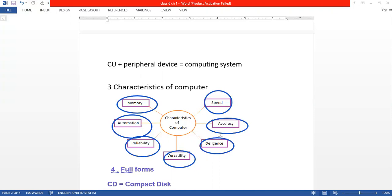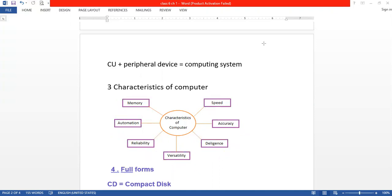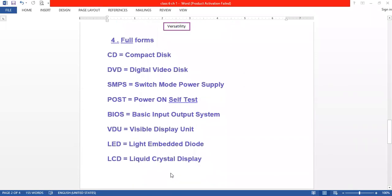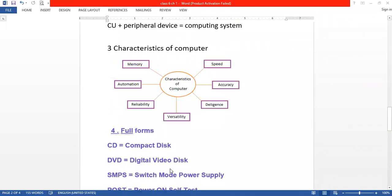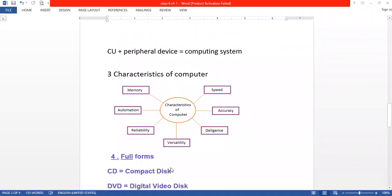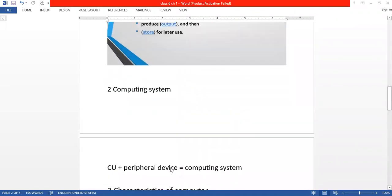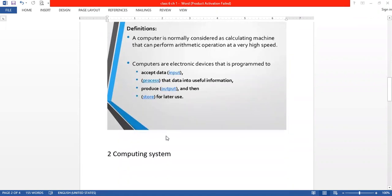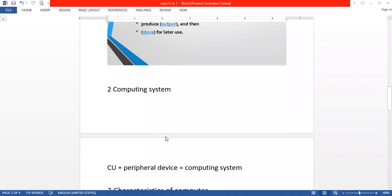Now next, I have added some full forms. You have to note down all these full forms, these diagrams, these definitions in your notebook. You will write them down and learn them. Thank you.